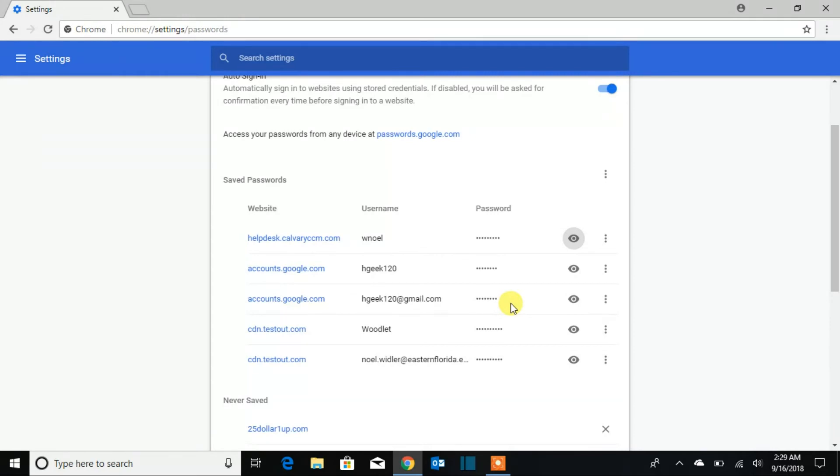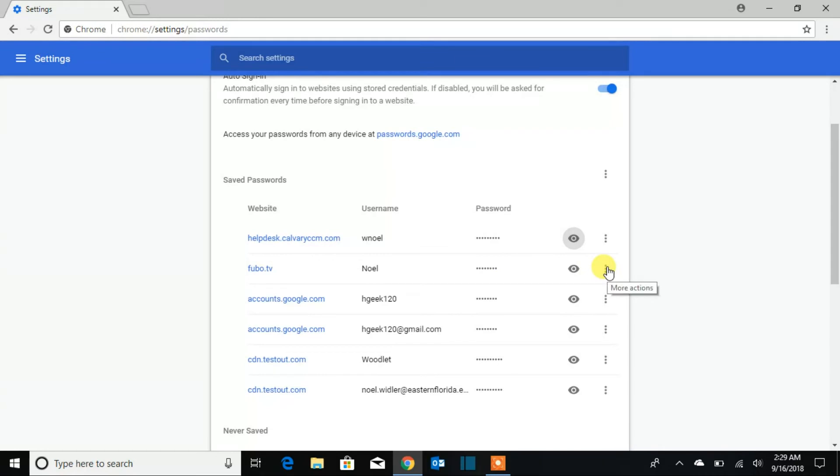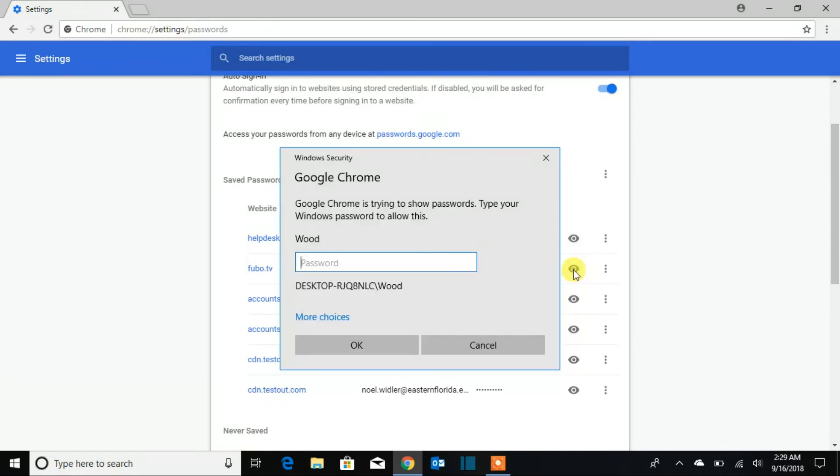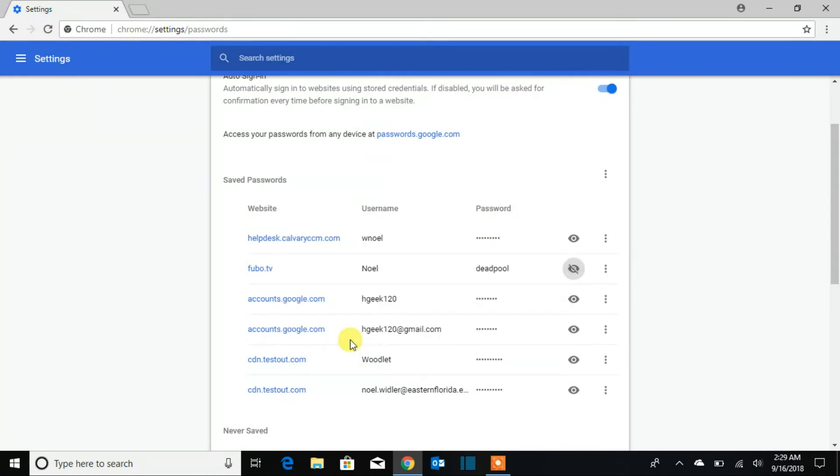So you're going to be able to see, for example if I want to see this password, I'm going to click on the eye. When I click on the eye, I'm going to put my security password so I can be able to see it. Now you will see the password.